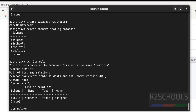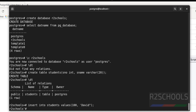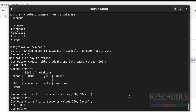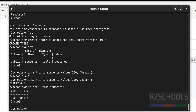Let's insert some data into this table. The command is INSERT INTO students VALUES (100, 'David'); — we have inserted one row. To verify, use SELECT * FROM students; — there is one row. Like this, we can create a table and insert data.